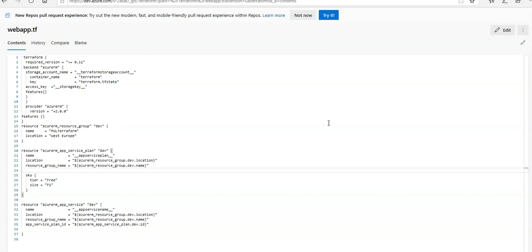Terraform uses its own file format called HCL — the HashiCorp Configuration Language — which is very similar to YAML. When creating the build pipeline in Azure DevOps you use YAML files, and when using Terraform for automated provisioning of resources you use .tf files.